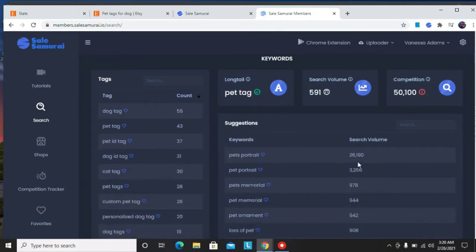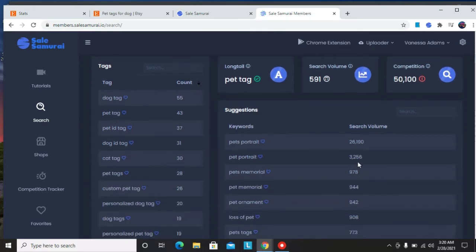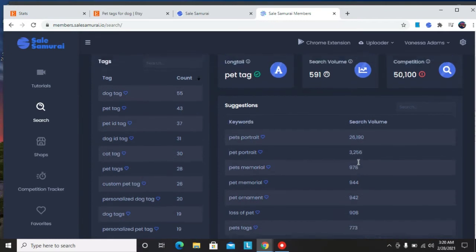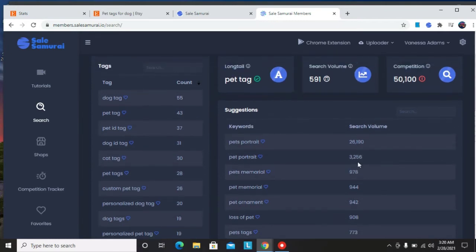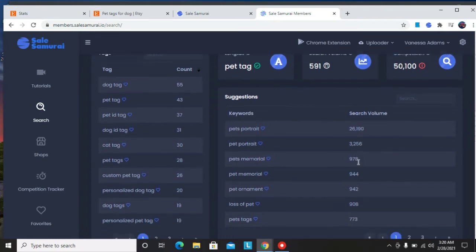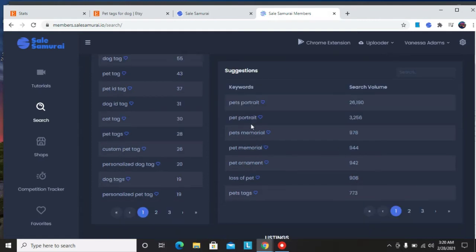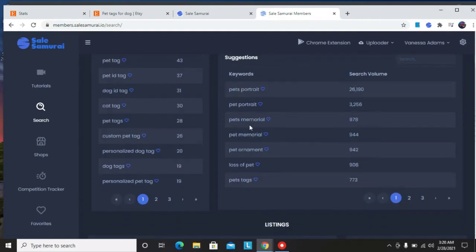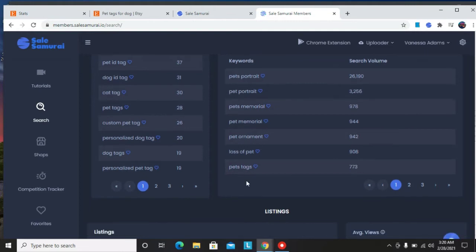So in this case search volume, it says search volume for that phrase. Competition, it says total listings count. So if you want to scroll down you're going to see more data related with the keyword pet tag. So in this case here are the tags that you can use and the number of counts of those tags, suggested keywords that you can use, maybe pet's portrait or pet tag.